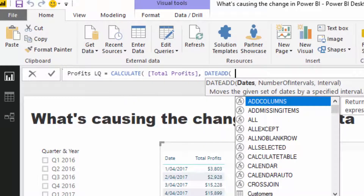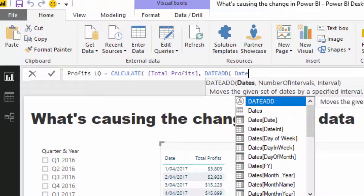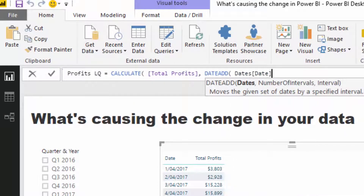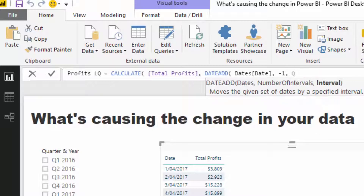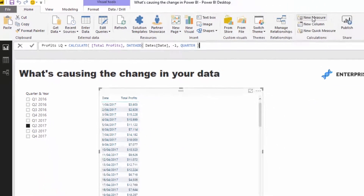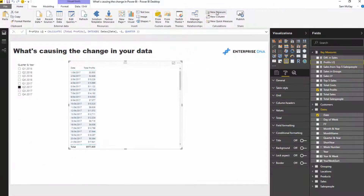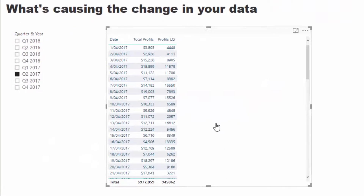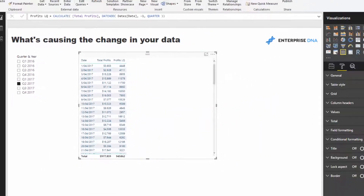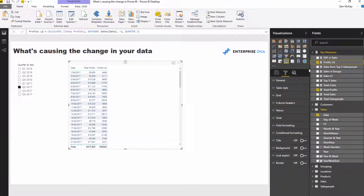I'm going to use DATEADD, put in my date column, minus one, and then quarter. That's all you need to do to jump back in time to any time period. DATEADD enables you to do that pretty quickly. So I'll drag that in, and now we're comparing total profits in this quarter to last quarter — quarter two to quarter one.